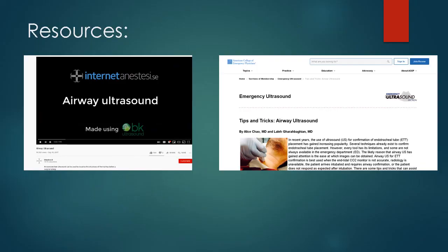If you're interested in further resources, I recommend searching YouTube — there's a lot available — or looking up resources from the American College of Emergency Physicians. Thanks for listening.